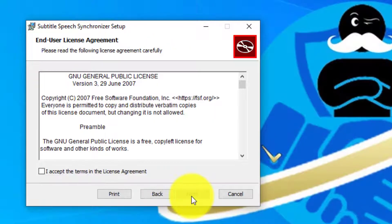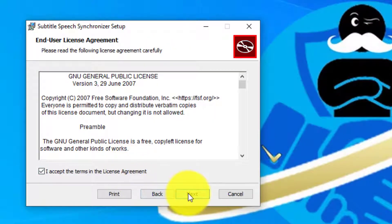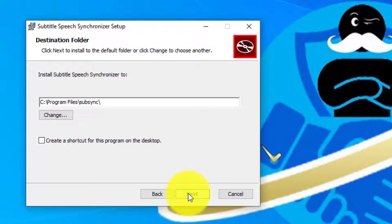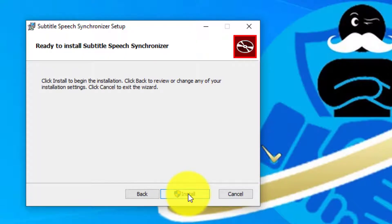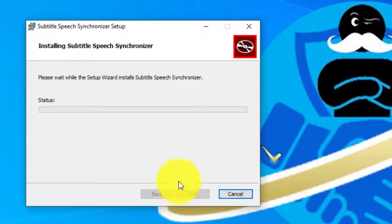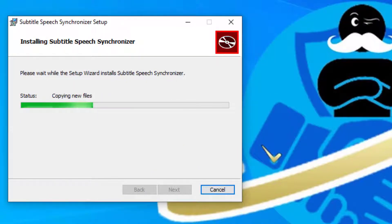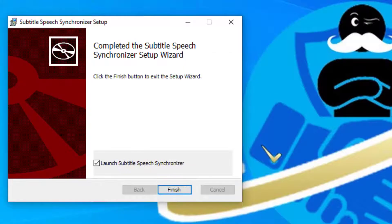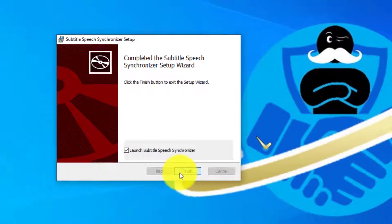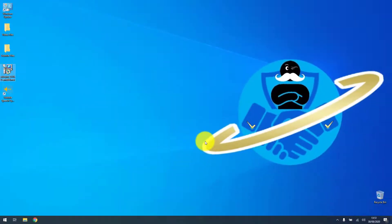Okay, welcome to subtitle speech synchronizer setup. Click next, next, we will create the shortcut on the desktop, next, and let's install. Copy new files, okay let's finish this and automatically launch it.